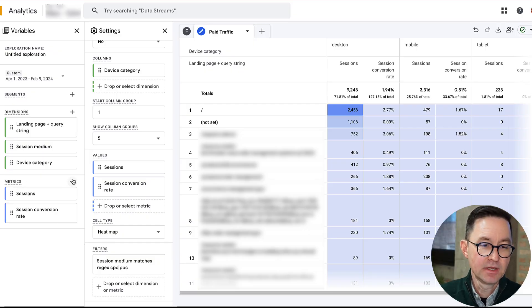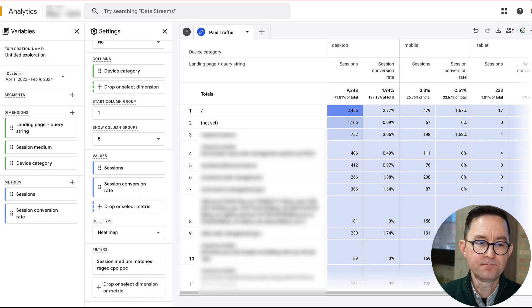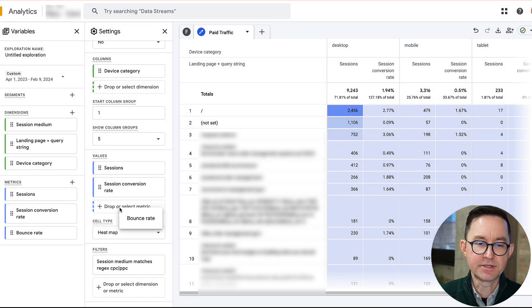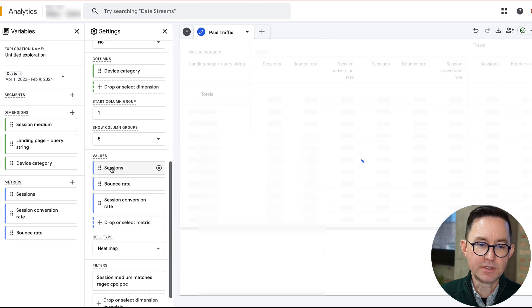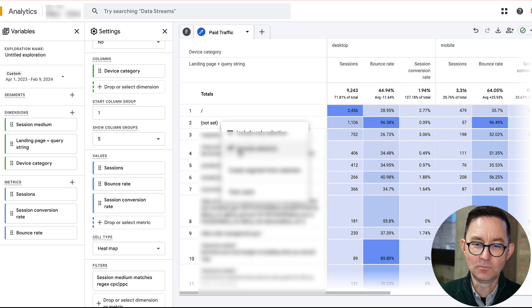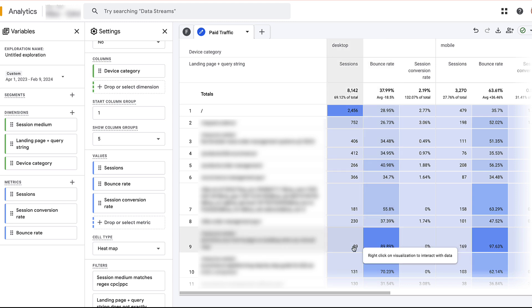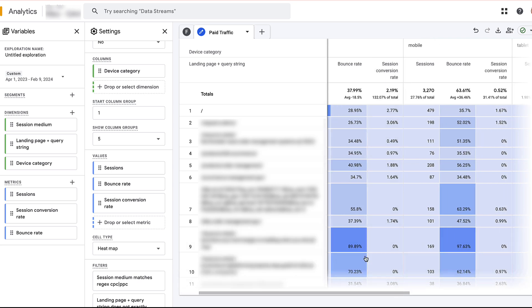Adding bounce rate is easy — just click the plus, search for 'Bounce Rate,' import it, and add it as another value. I like to put it between sessions and conversion rate — top, middle, bottom of funnel. After excluding 'Not Set,' you can immediately see that bounce rate varies wildly. For example, there's traffic where we bought 89 visitors from desktop and 169 from mobile, with a zero percent conversion rate and bounce rates of 90% and 97%. There's clearly an opportunity to optimize that paid ad spend.